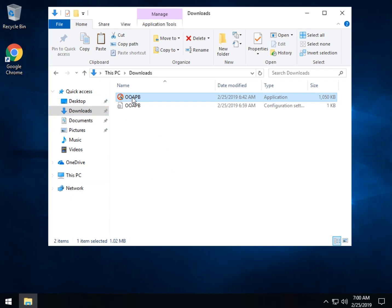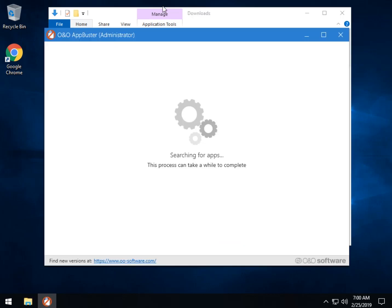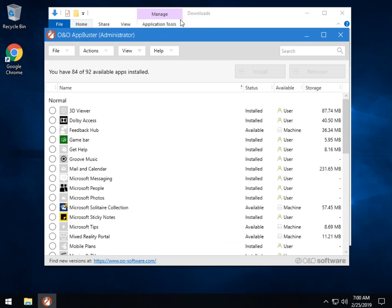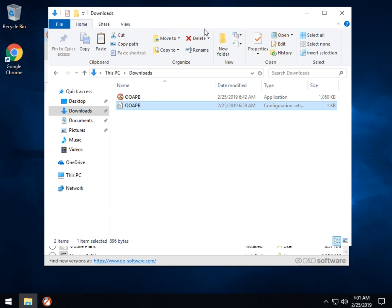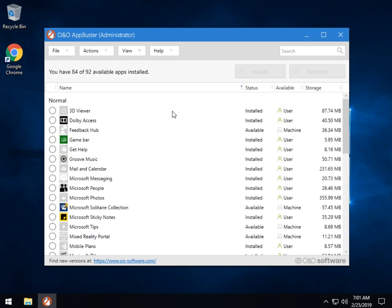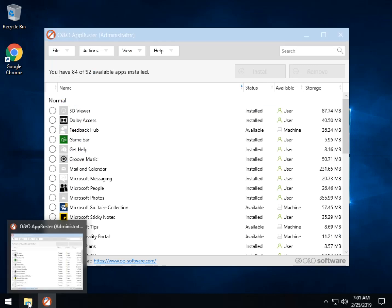The app is portable — you simply double-click it and it will run. This configuration file right here is going to keep track of what you added and what you removed, so if you change your mind, it knows and it can put it back. Make sure you know where it's at and keep it there for a while.